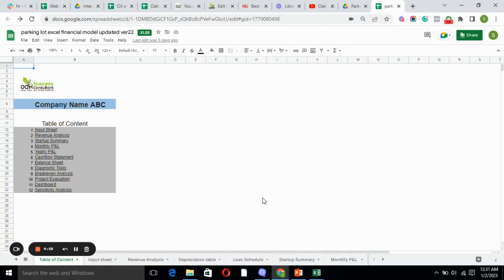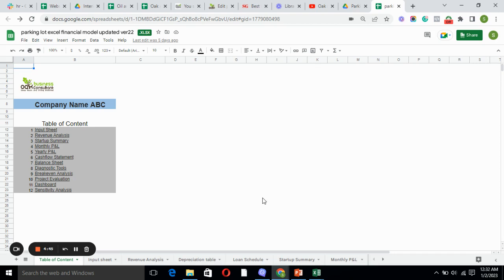Hello everyone, I'm back with another model which is parking.exe financial model. Currently we are on the table of contents, which includes input sheet, revenue analysis, startup summary, monthly P&L, yearly P&L, cash flow statement, balance sheet, diagnostic tools, break-even analysis, project evaluation, dashboard, and sensitivity analysis. We have linked all the sheets with their relevant sheets.